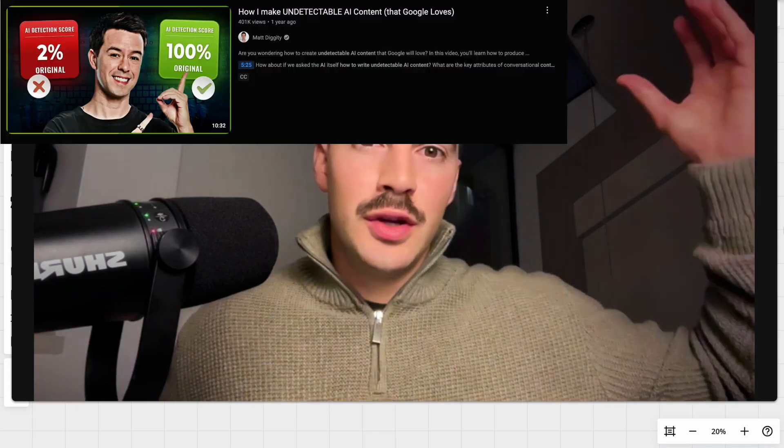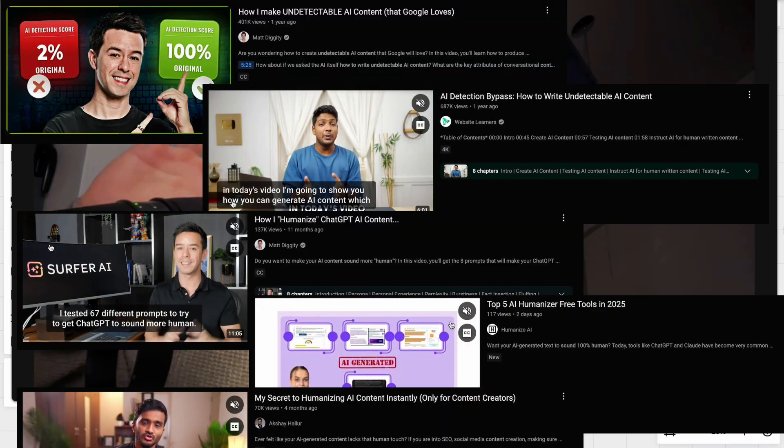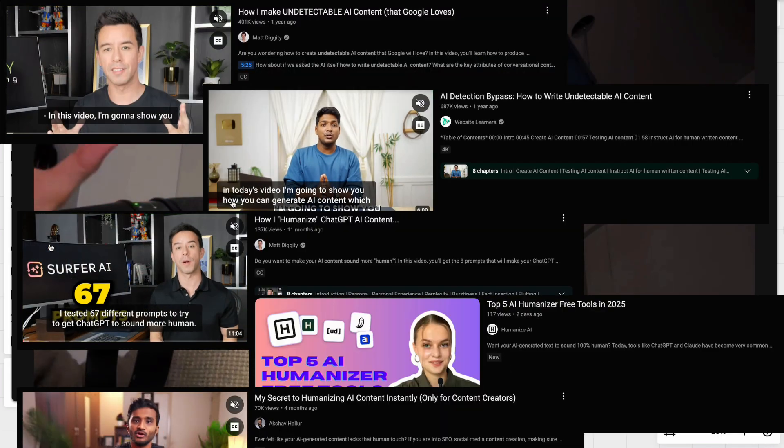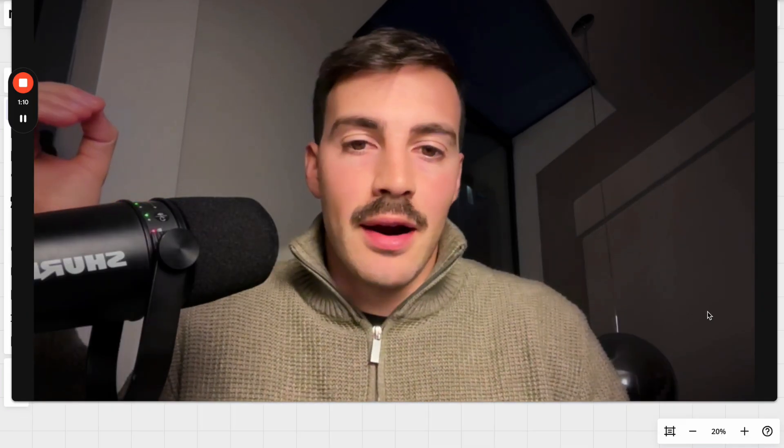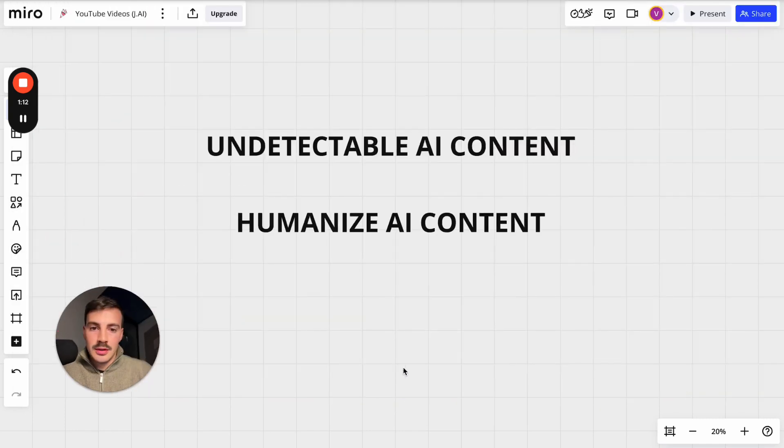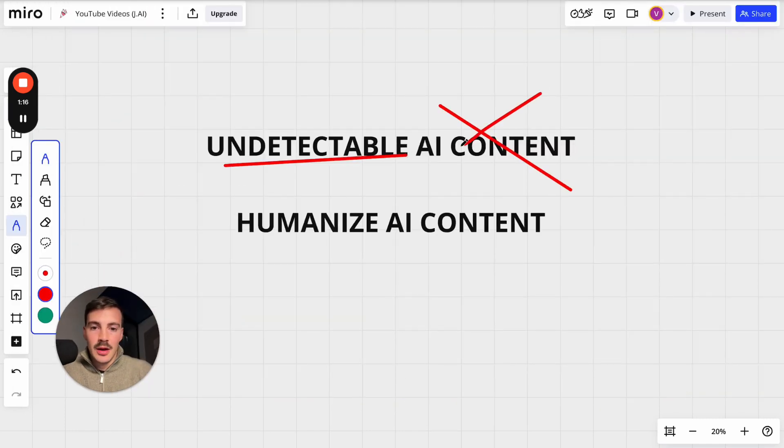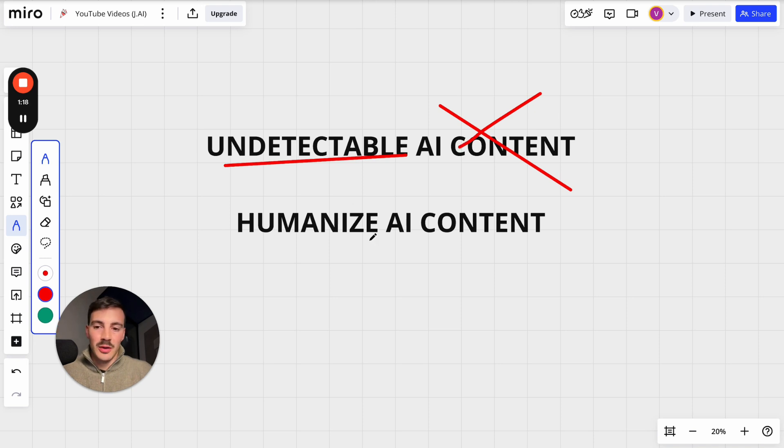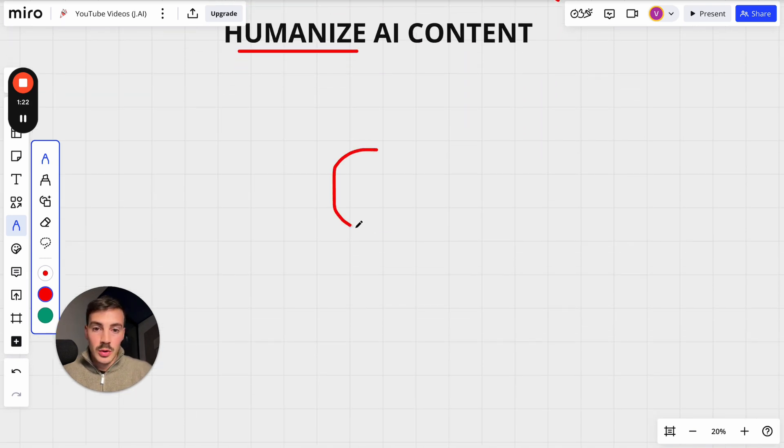So you want to write undetectable AI content or AI content that sounds human, and you've seen all these views of people saying here's how to do it, do this, do that. Well, none of that matters because it's pointless. Wanting to write content that's undetectable AI is dumb, or wanting to write content that sounds human or trying to humanize your content is also dumb.